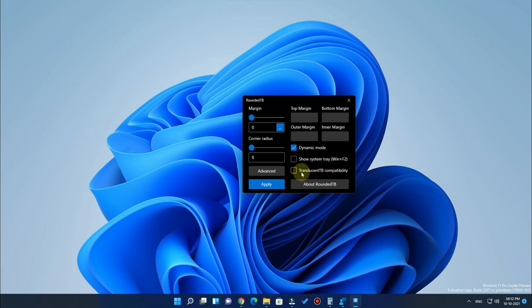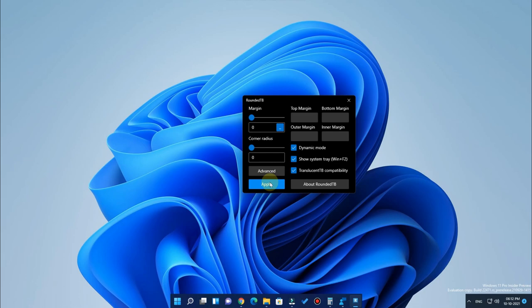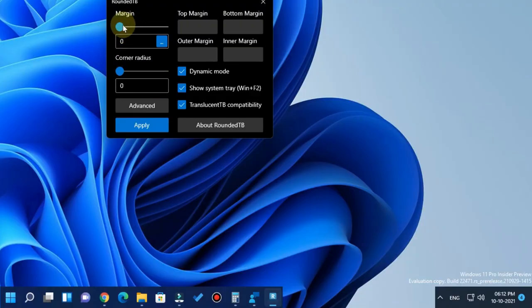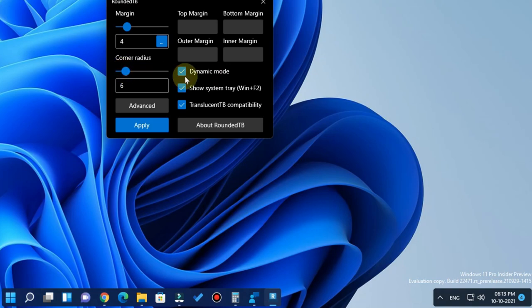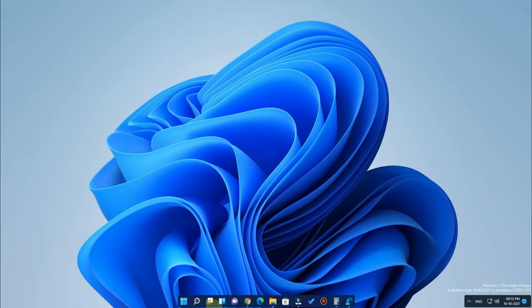Tick-mark Dynamic Mode and also tick-mark 'TranslucentTB Compatibility', then click OK. Also click on the 'Show System Tray' option. After that, click Apply — the taskbar will now be partitioned between the available programs and the system tray settings. Now adjust the margin to reduce the size, and adjust the corner radius to get rounded corners, which is the unique thing. Then click Apply and Close.